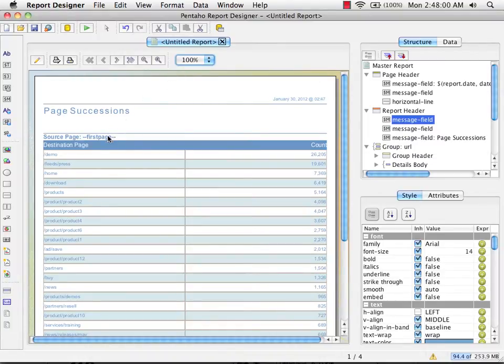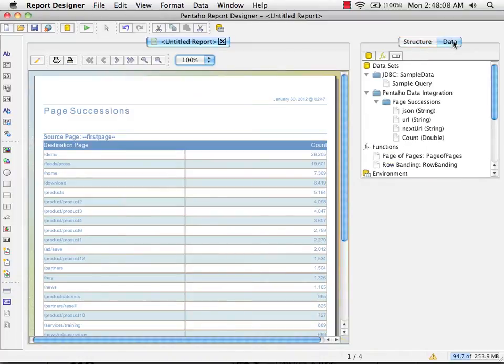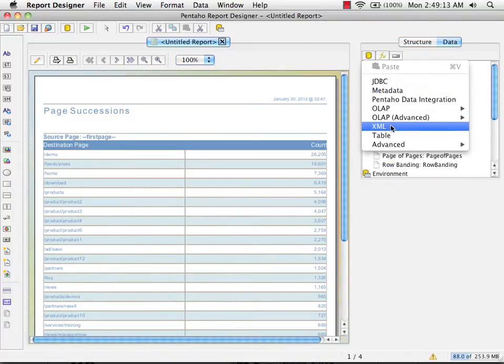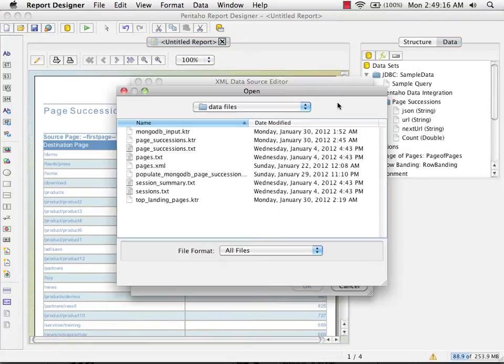The next thing I'm going to do is create a new data source to control the values that can be used for the parameter. I do that over on the data tab. I'm going to add an XML data source. We could get a list of values from a database,